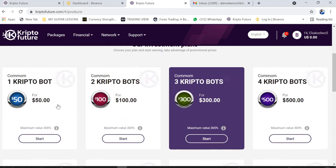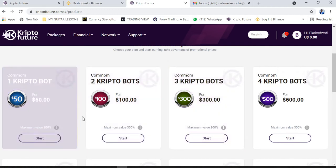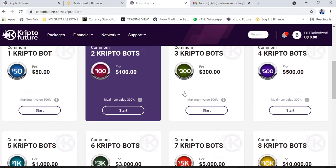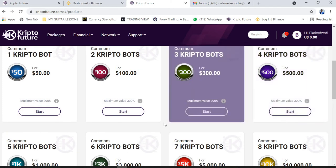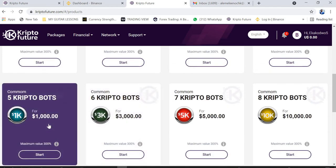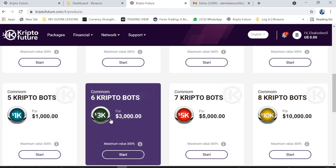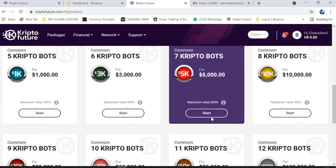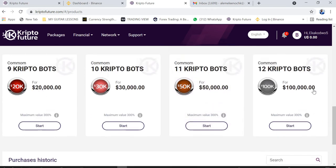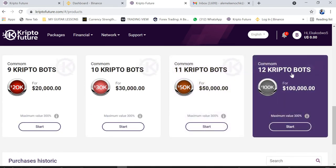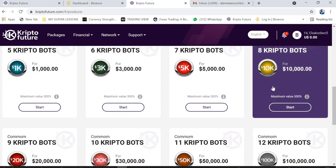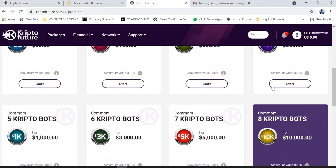Once you go to Packages and click on it, a page opens displaying all available packages. The first package is $50, then we have $100, $300, $500, $1,000 (one key), $3,000 (three key), $5,000 (5k), and it goes all the way up to the $100,000 (hundred key) package.